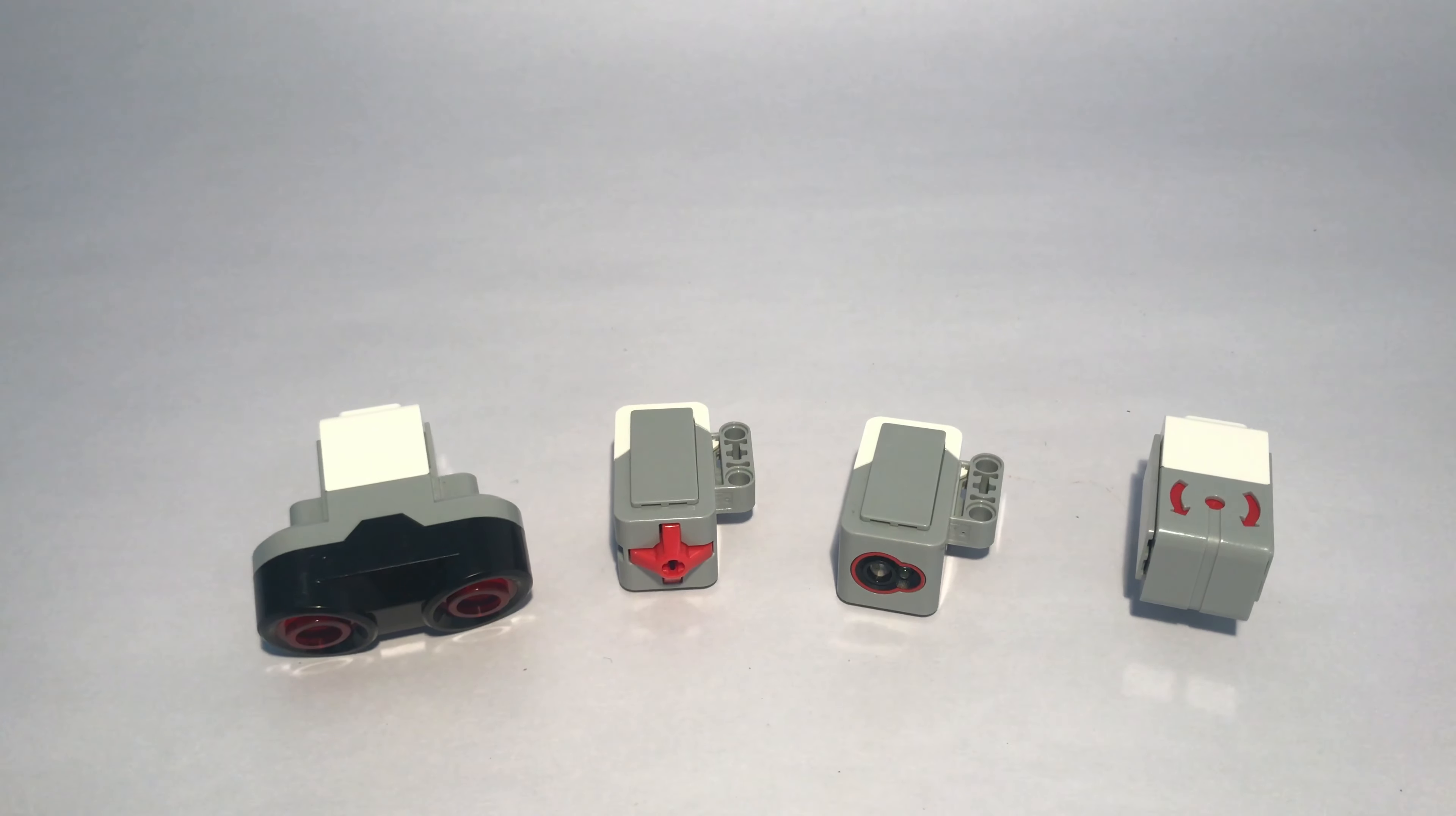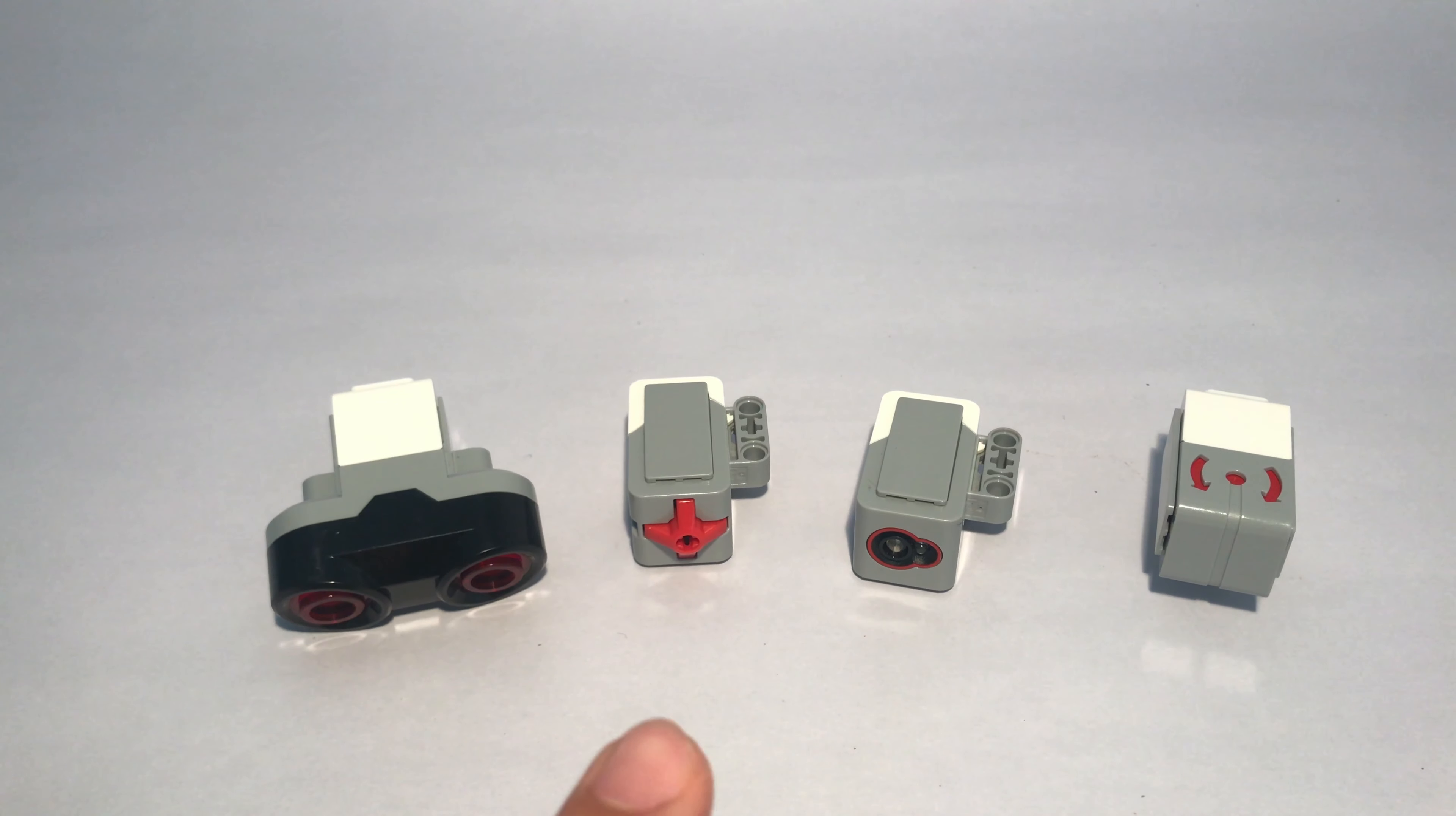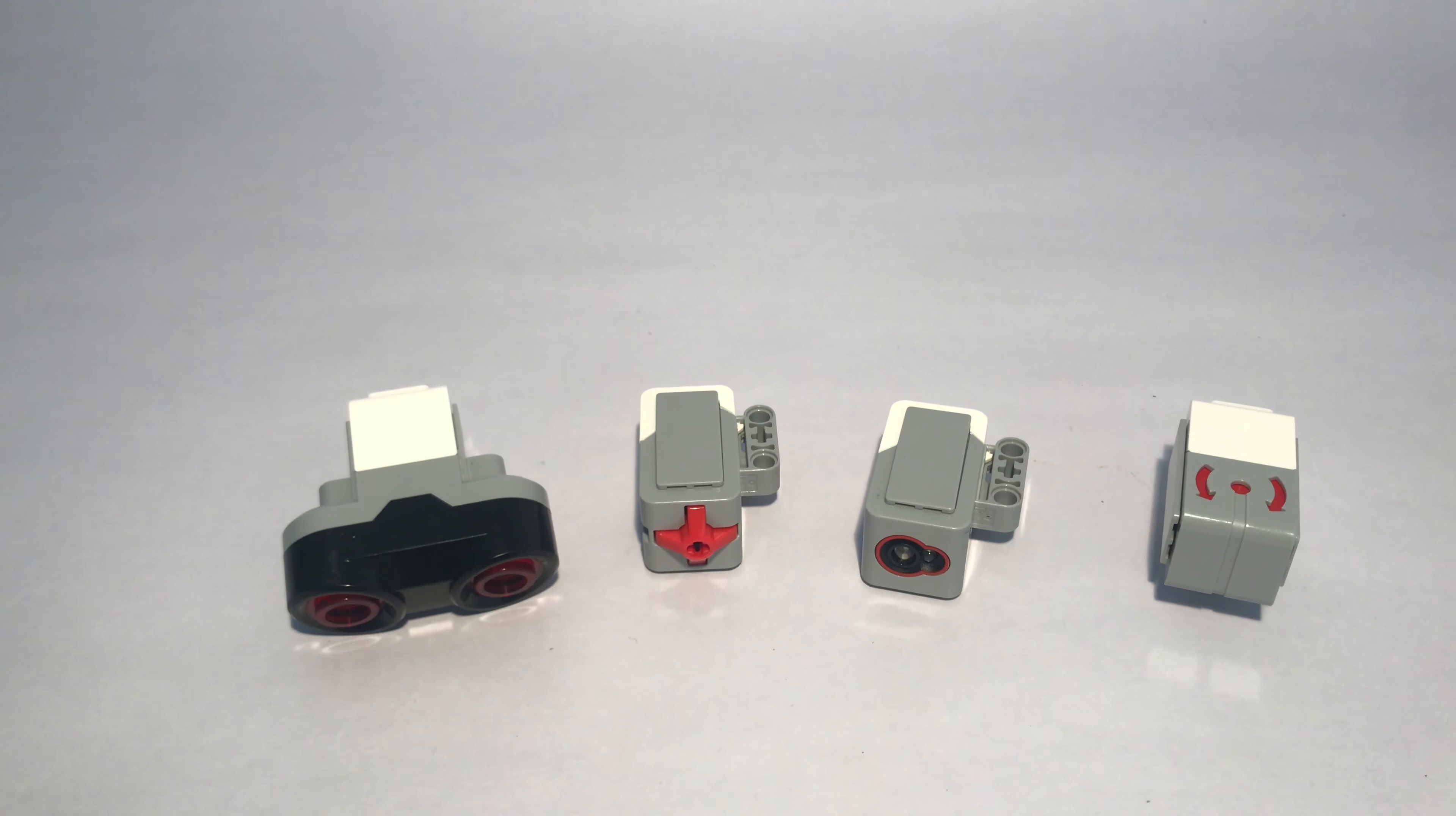As you can see, starting from the left, we have the ultrasonic sensor, the touch sensor, color sensor, and the gyro.